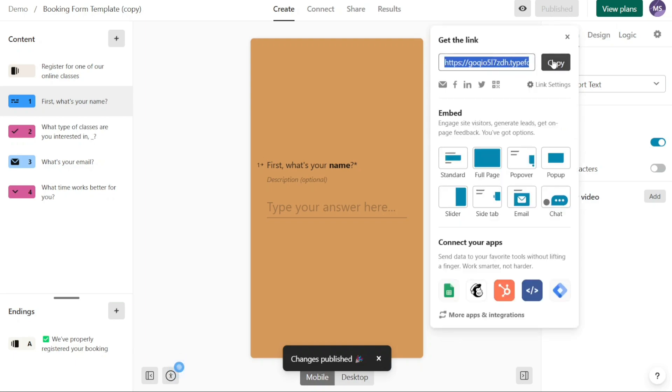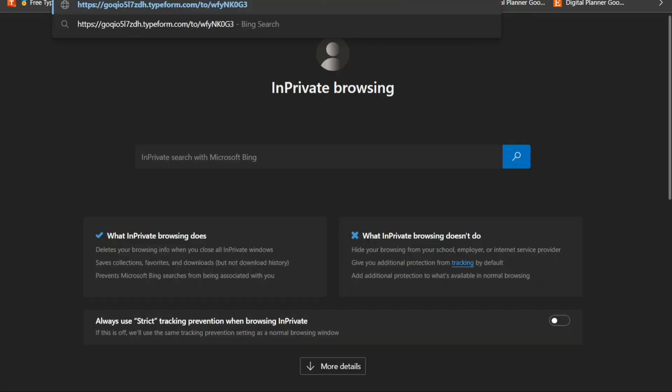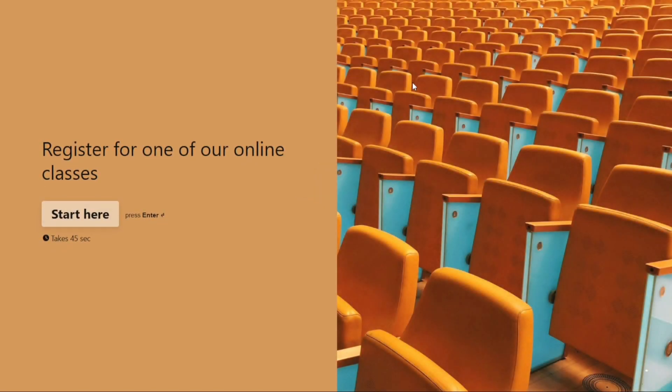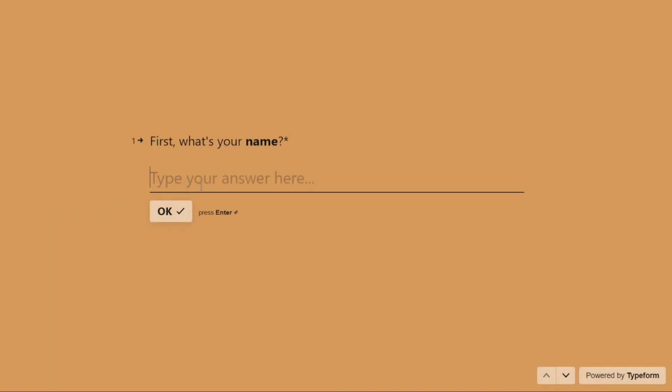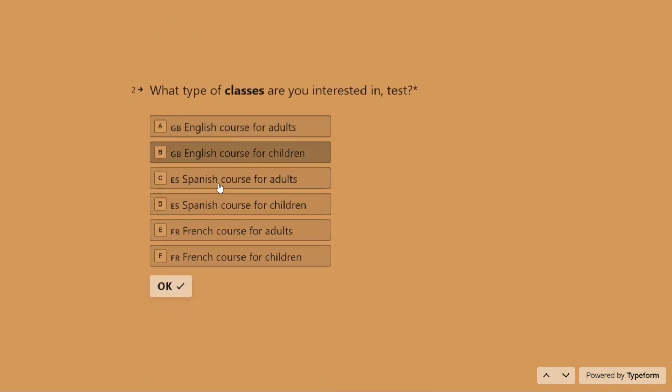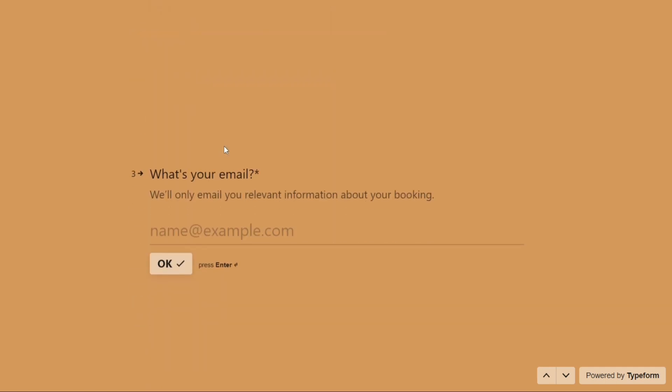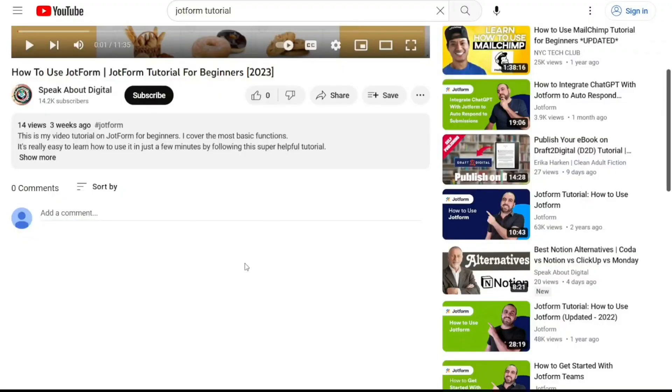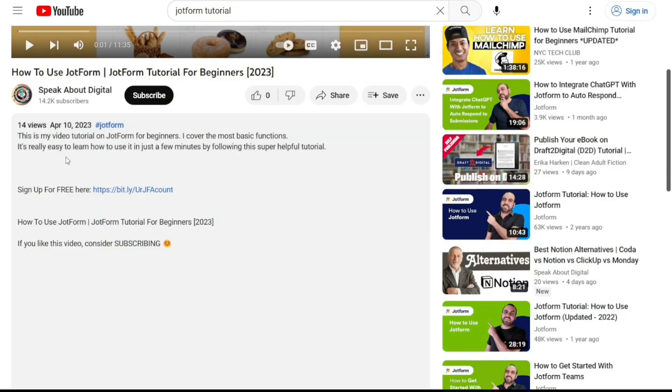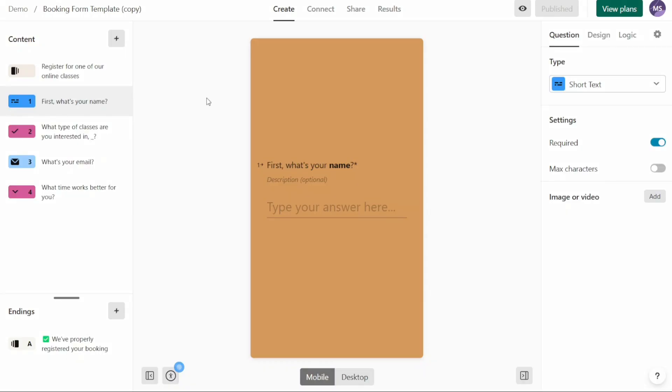And there you have it, a beginner's guide to using Typeform. If you want to try it out for yourself, you can sign up using the first link in the description. I would really appreciate that. Thank you. I hope you found it useful and learned something new. So again, if you found this video helpful, please give me a thumbs up and if you have any questions at all, please comment below. I try to answer all the comments the best I can. Thanks for watching.